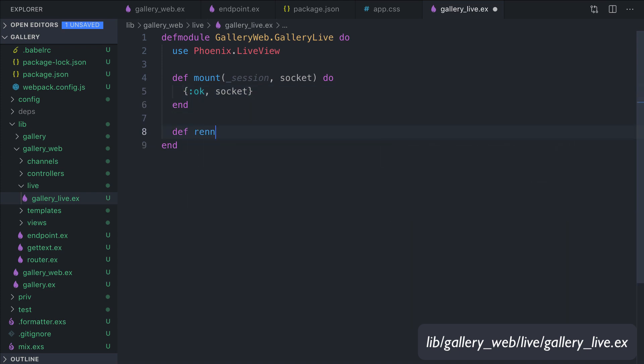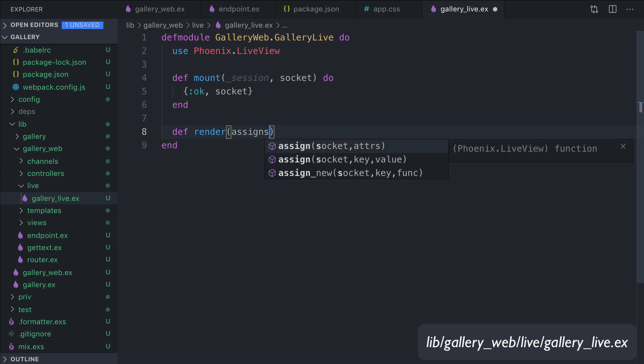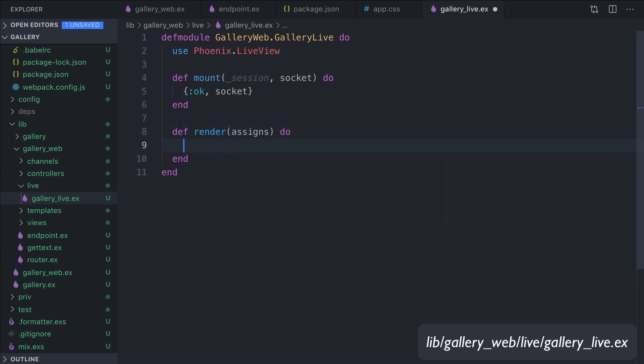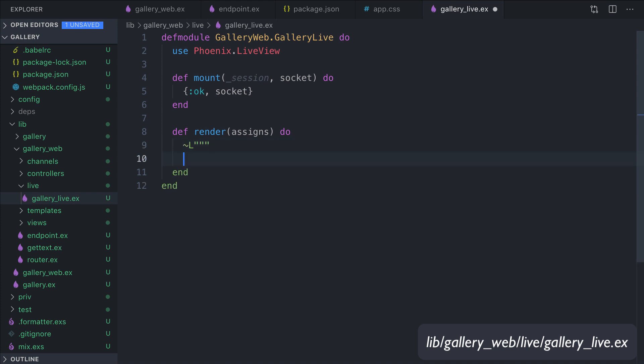So def mount, we need this function here. We will see later in later episodes what this function is for. Session, socket, and we return {:ok, socket}. And render, this is the function that is called when we need to render the page. So render assigns sigil_L, that's for LiveView. This is the template, and here we just need to say LiveView is awesome.